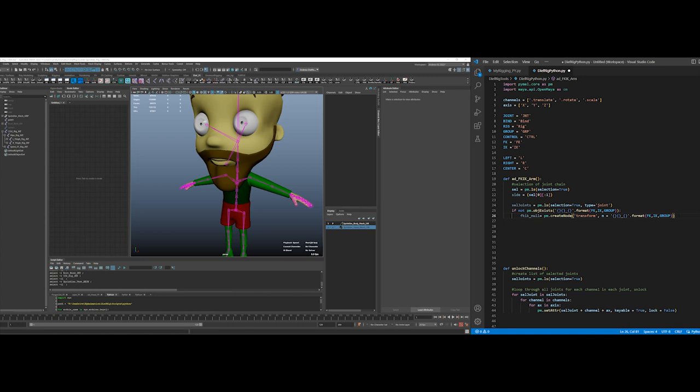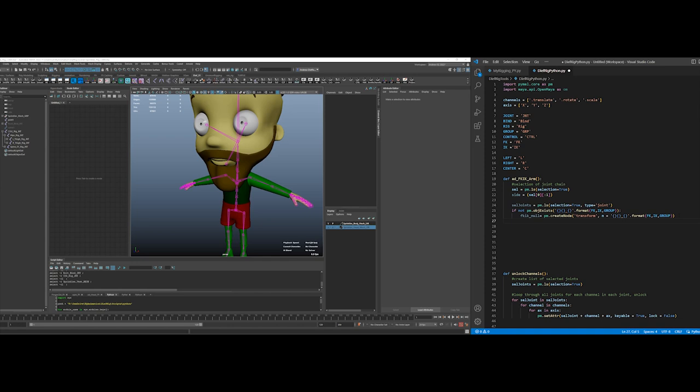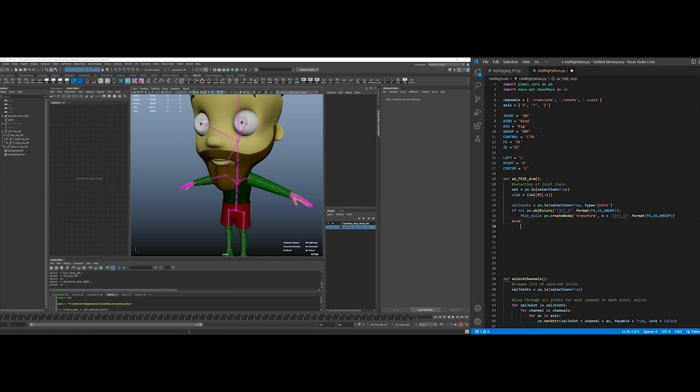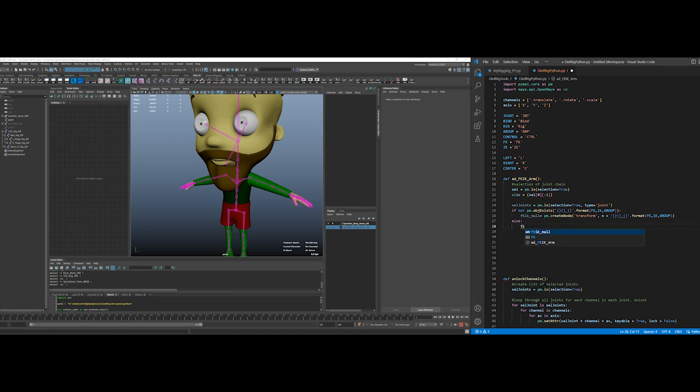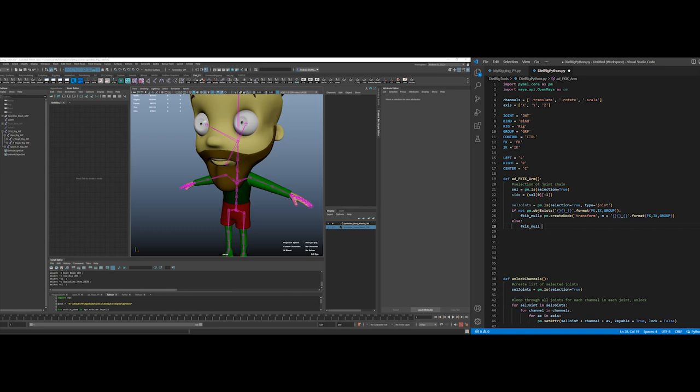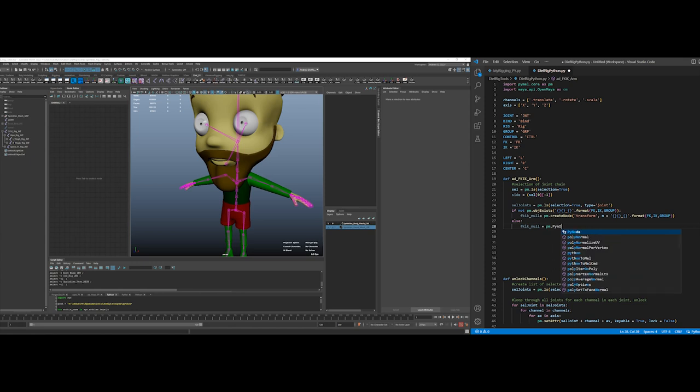Okay, and else. I think is probably the better thing to do than what I had been doing. Create FKIK null, else same thing. Oh it's already created, so else this equals pi node. So this is different than...